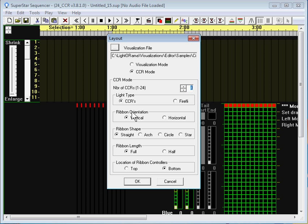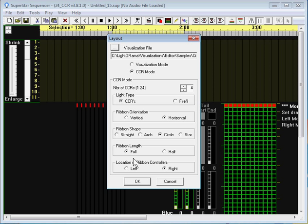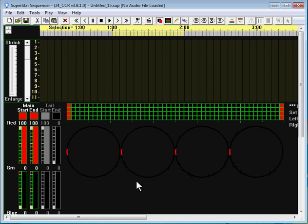Light type is still CCRs. Ribbon orientation horizontal works best. Ribbon shape is circle. Ribbon length is full. Location of ribbon controllers does not matter. So here we have our 4 circles.